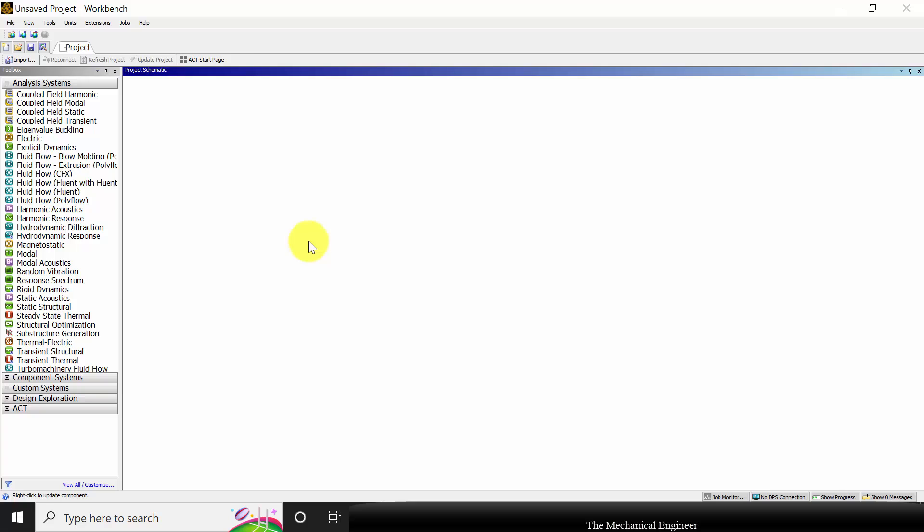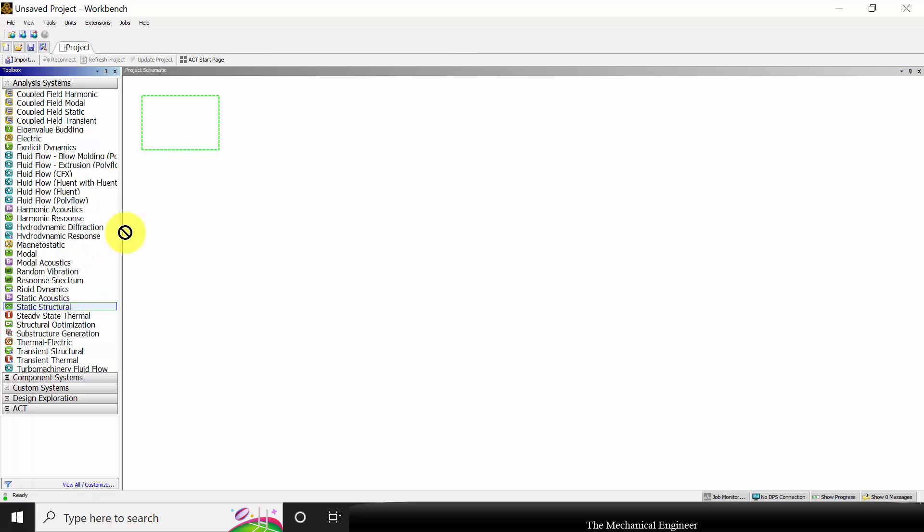Open ANSYS workbench. This analysis is a static structural analysis, so I'm going to choose static structural. I'm going to drop it here.